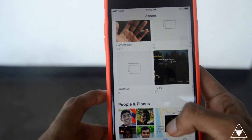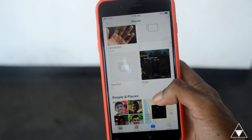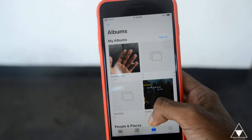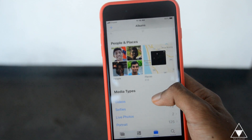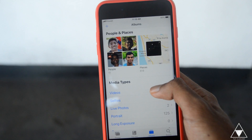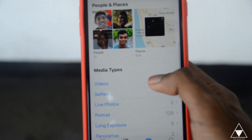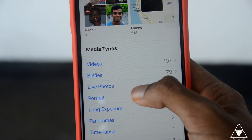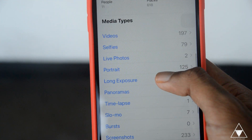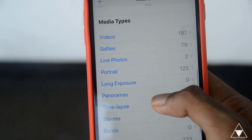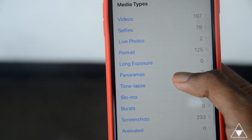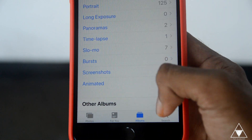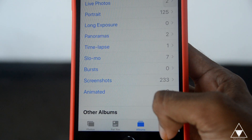We have to put photos and albums. We have to use the media type of video — like selfies, live photos, portraits. We have to categorize the video. We have to use the search bar.